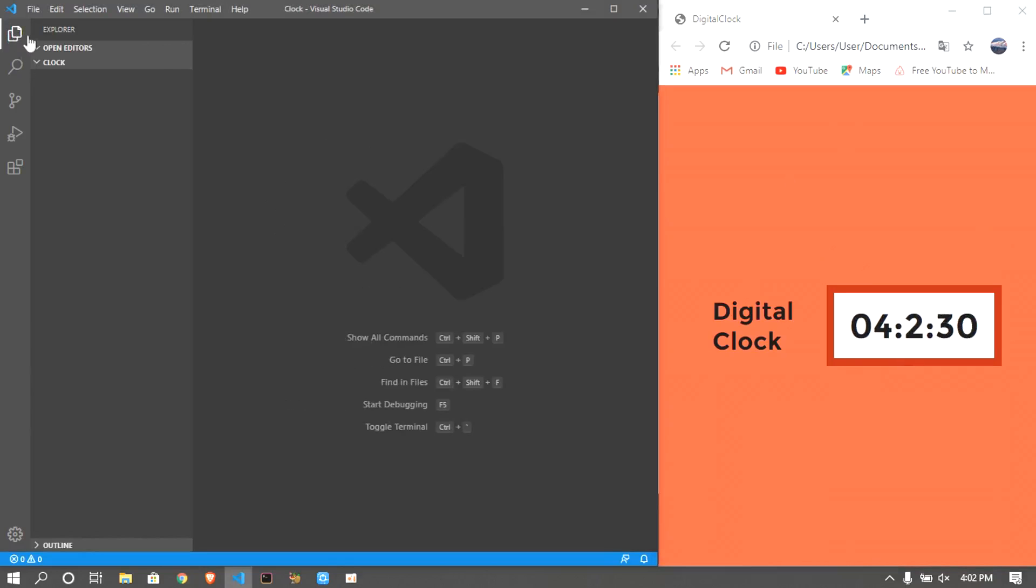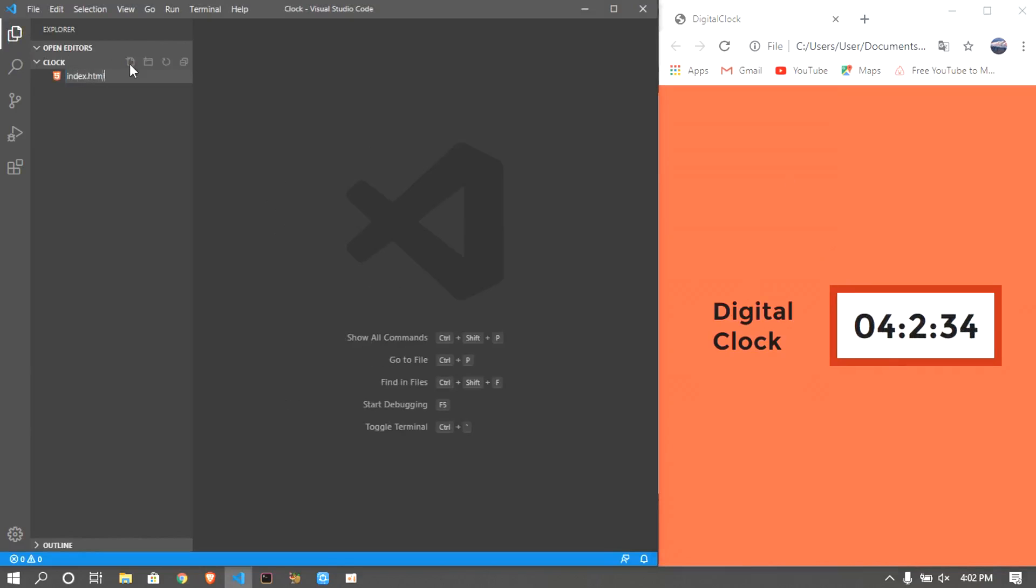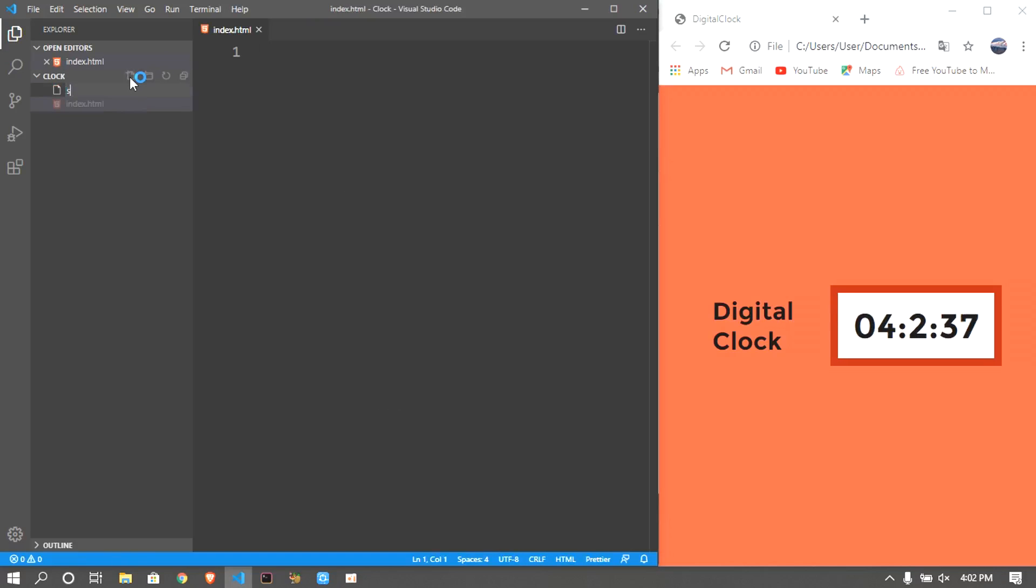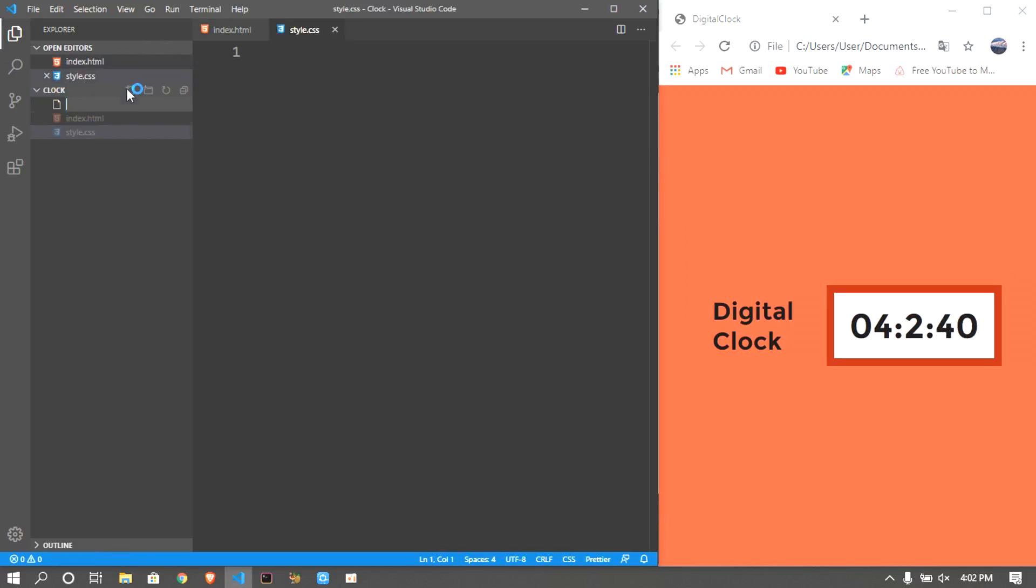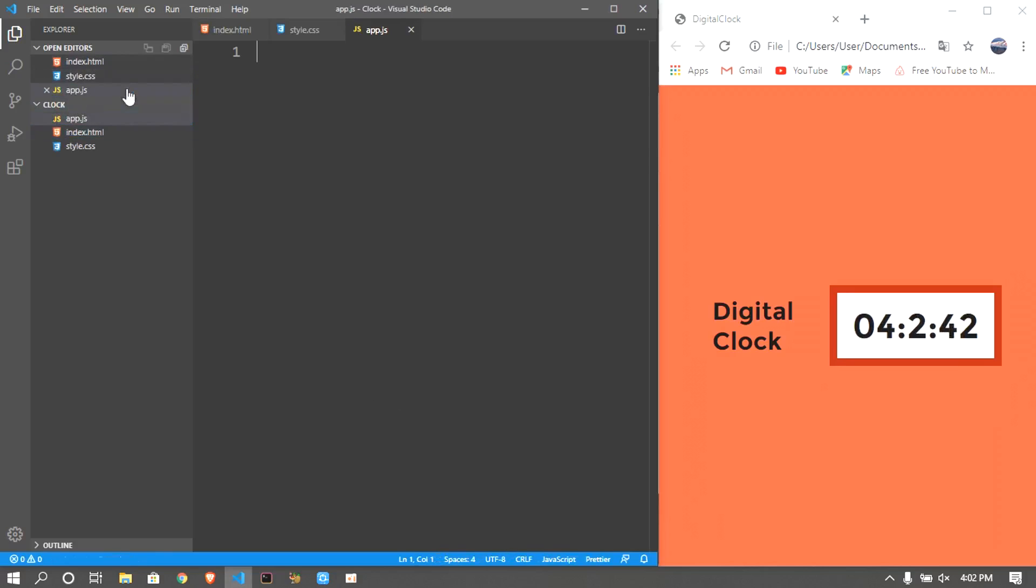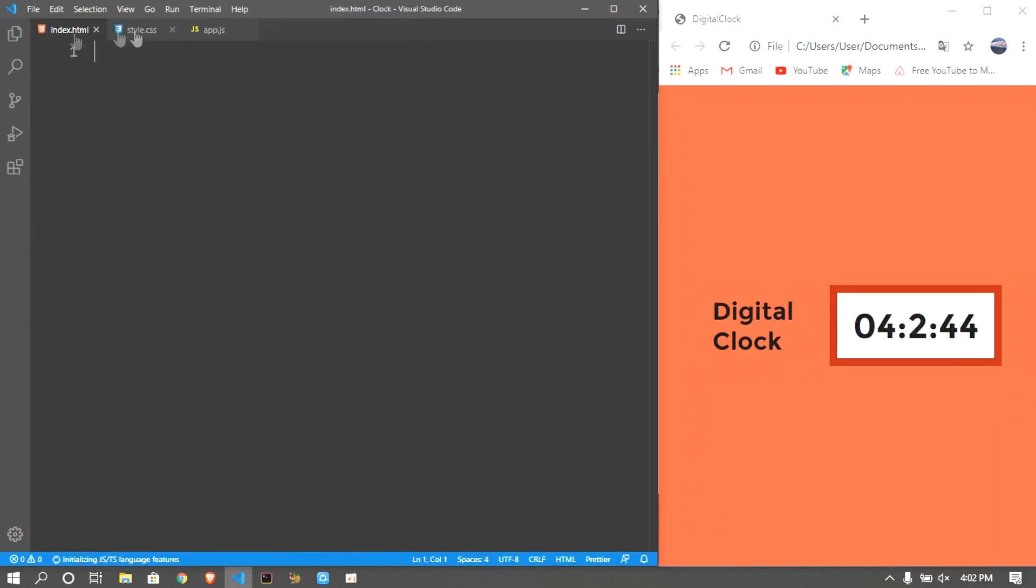So the first thing you want to do is open up a folder. I'm gonna be opening up an index.html, style.css, and app.js. All these files will be needing over time.